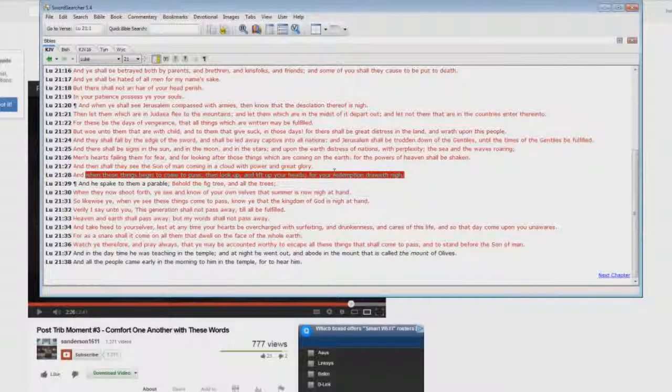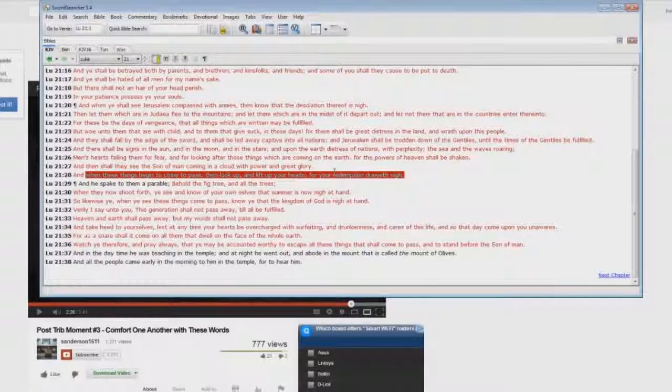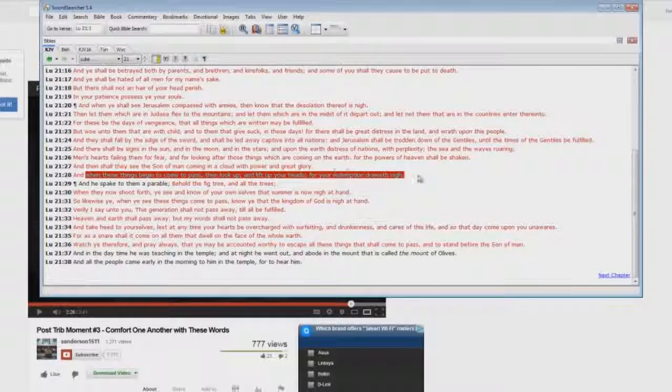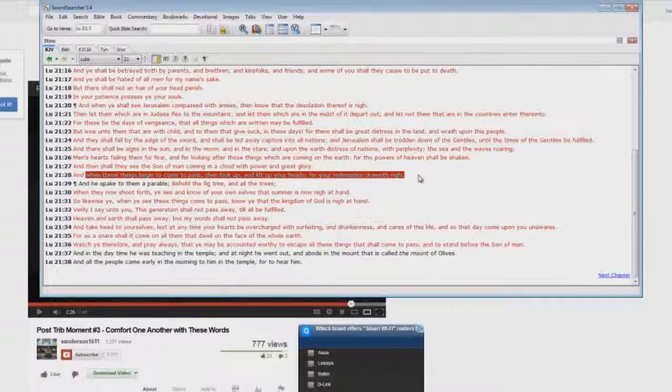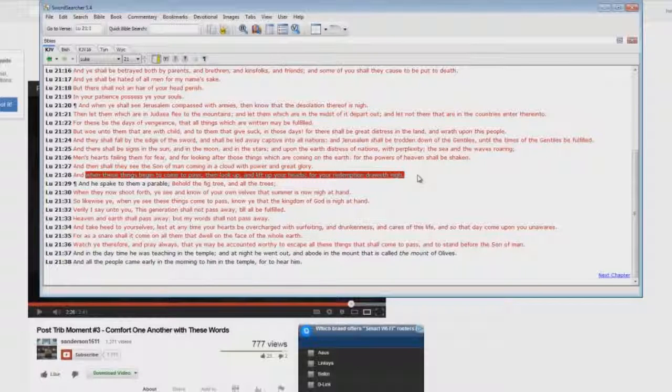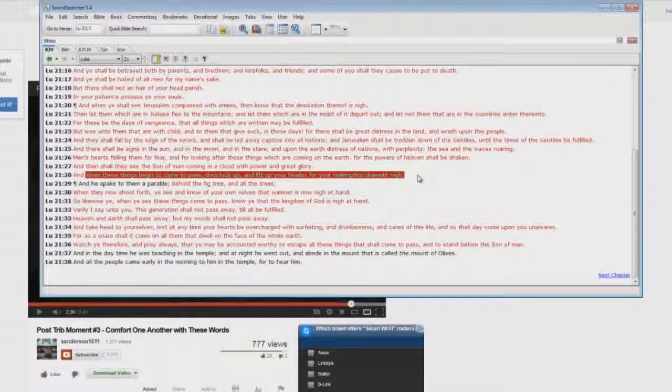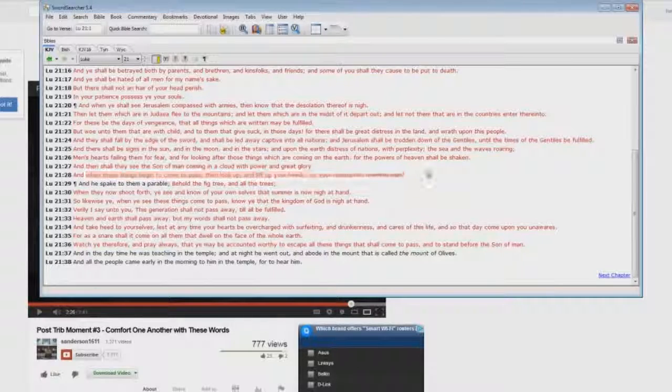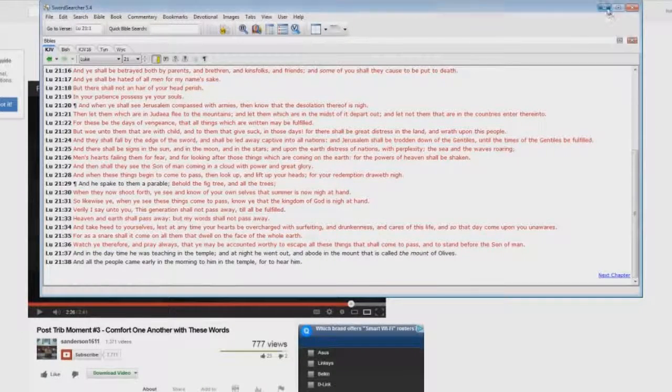There is no resurrection of dead saints in the Gospels. The resurrection of the body of Christ happens at the rapture before the time of Jacob's trouble. Steve Anderson is a liar.